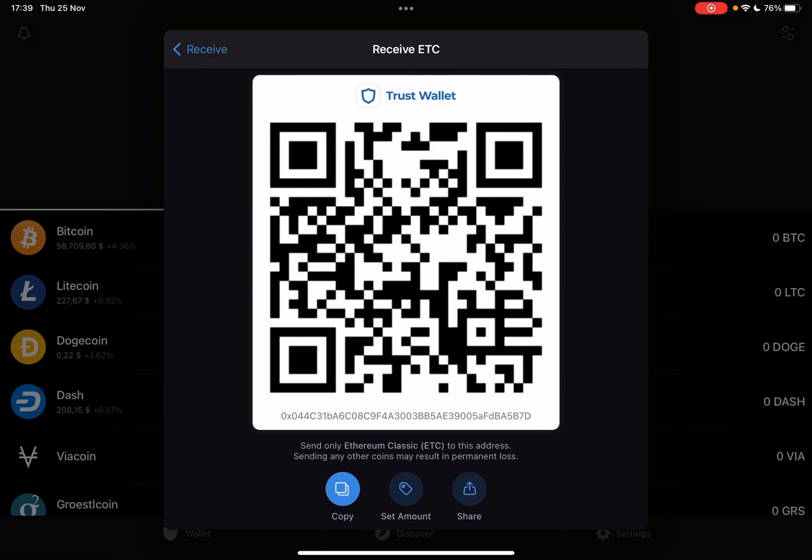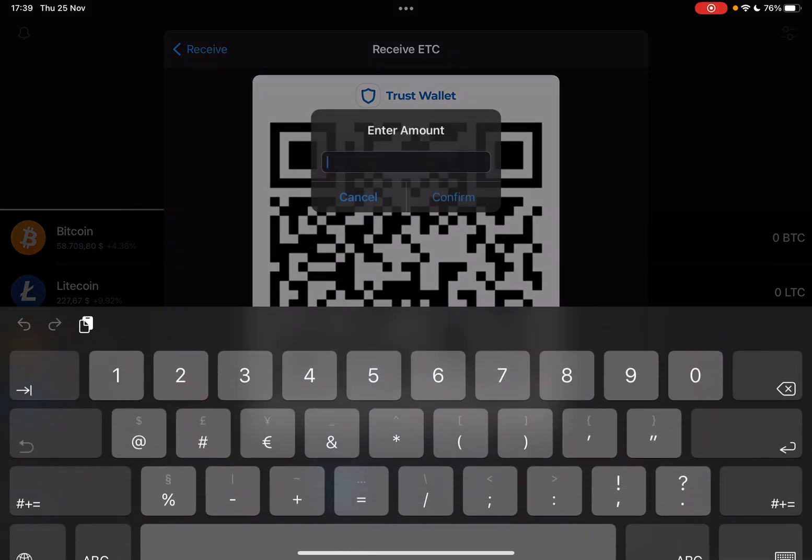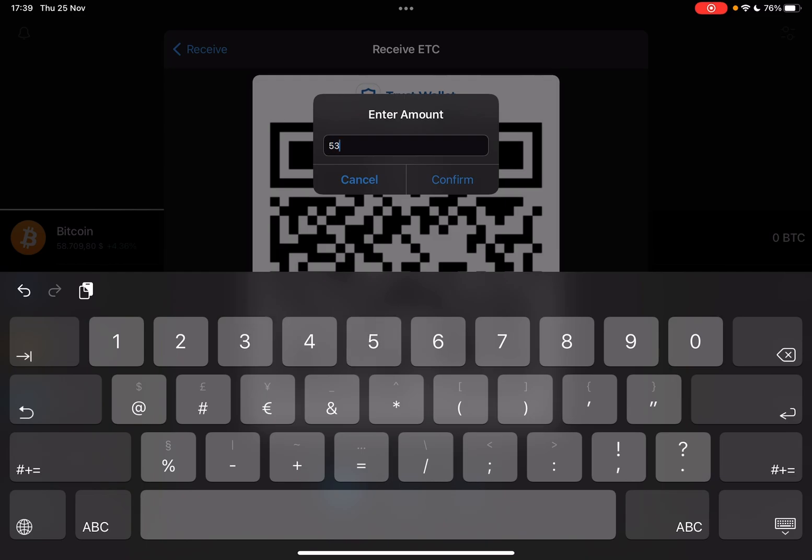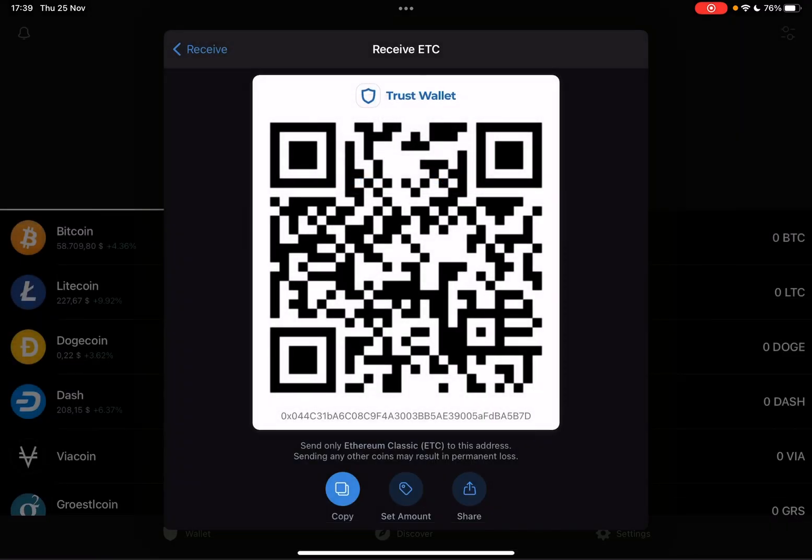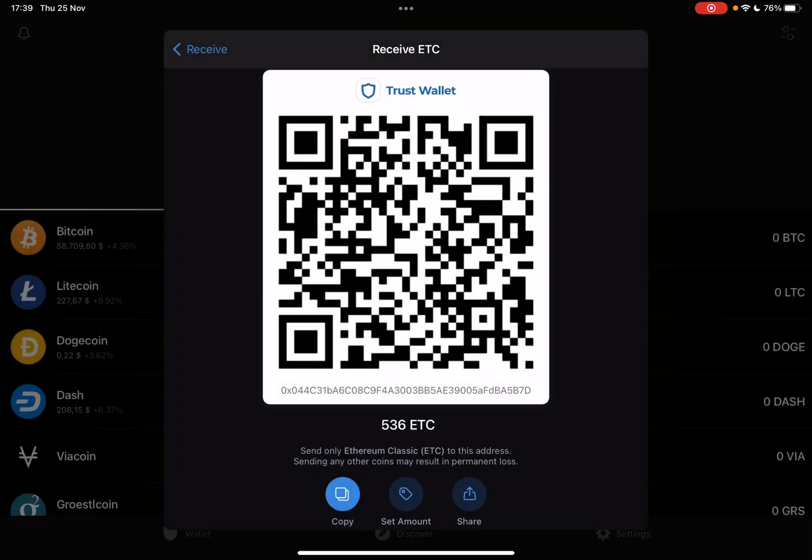And there is another feature, the set amount feature. If you use this feature you can type in an amount of crypto that you want to receive and you will get a new QR code and a new address. Using this address and this QR code you can receive an exact amount of crypto which is very useful for payments or transactions.